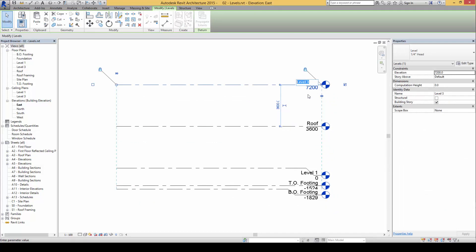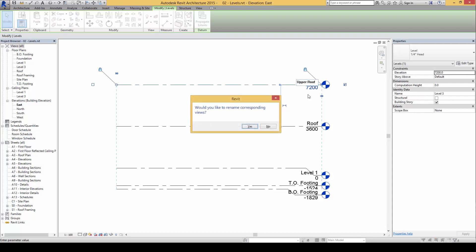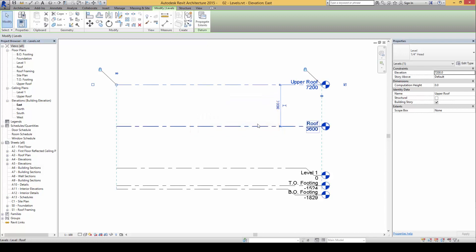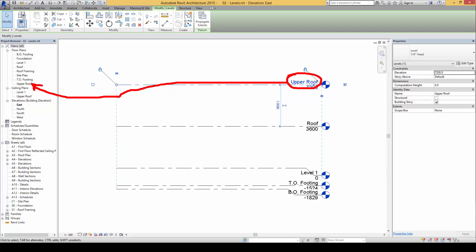Let's say upper roof, for example. And notice when I do this, when I rename this, the floor plans will also be created here and it will also be renamed as an upper roof at this portion here.